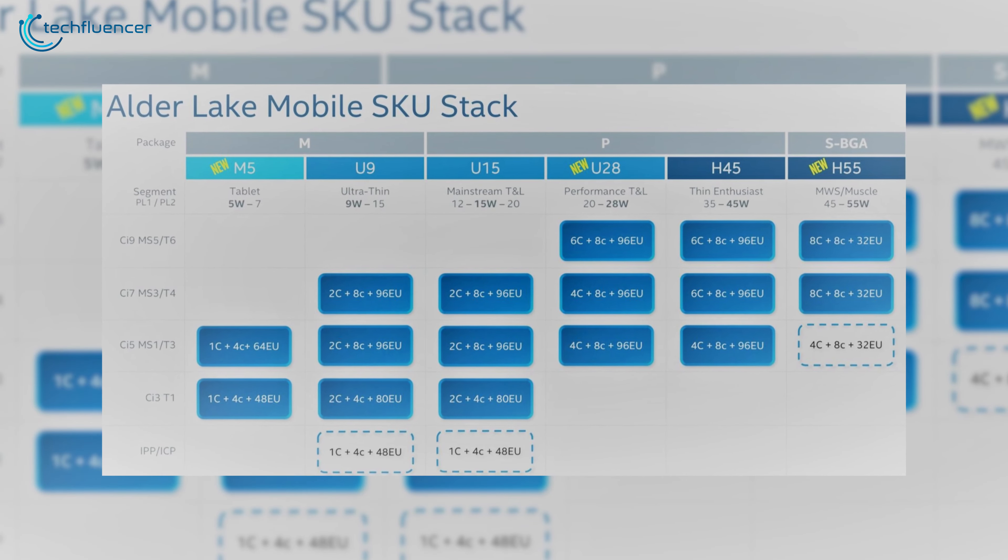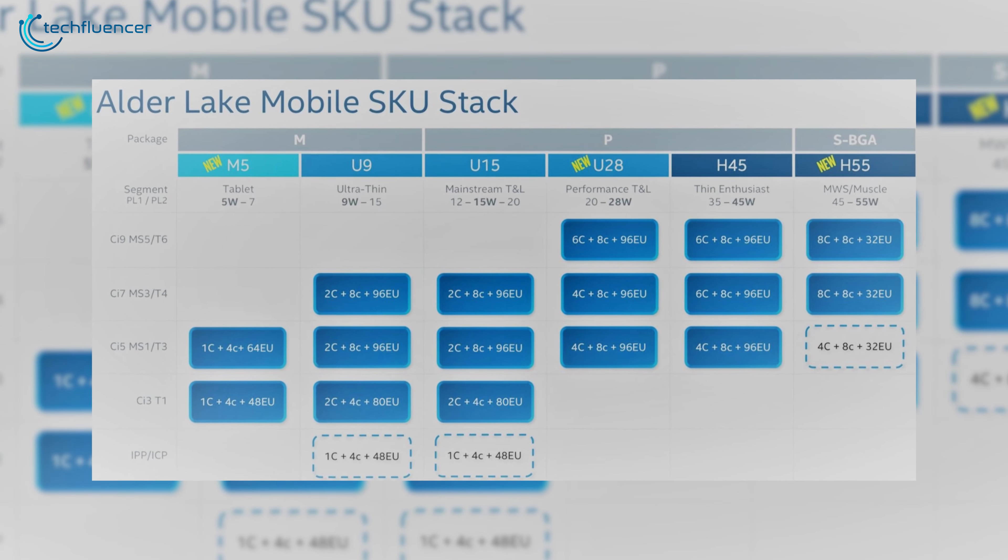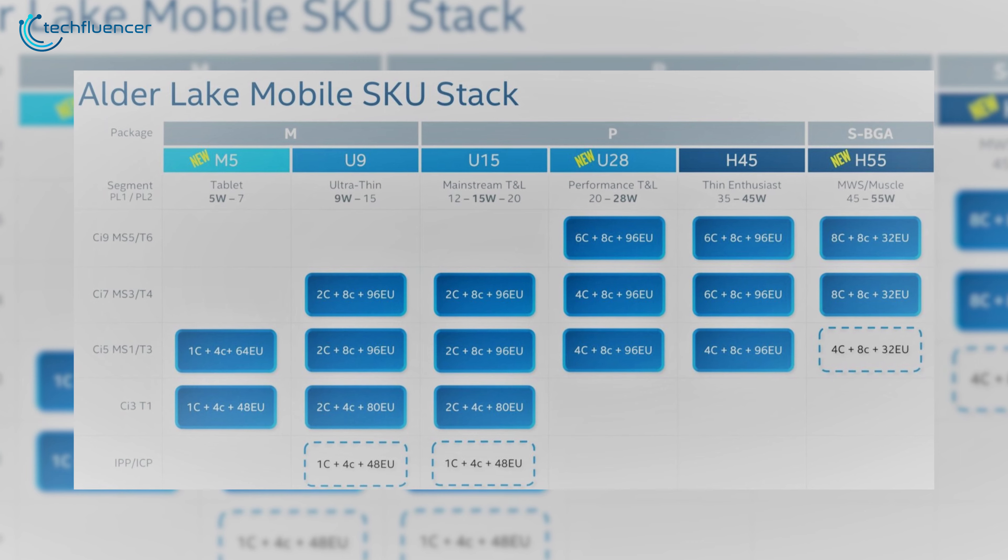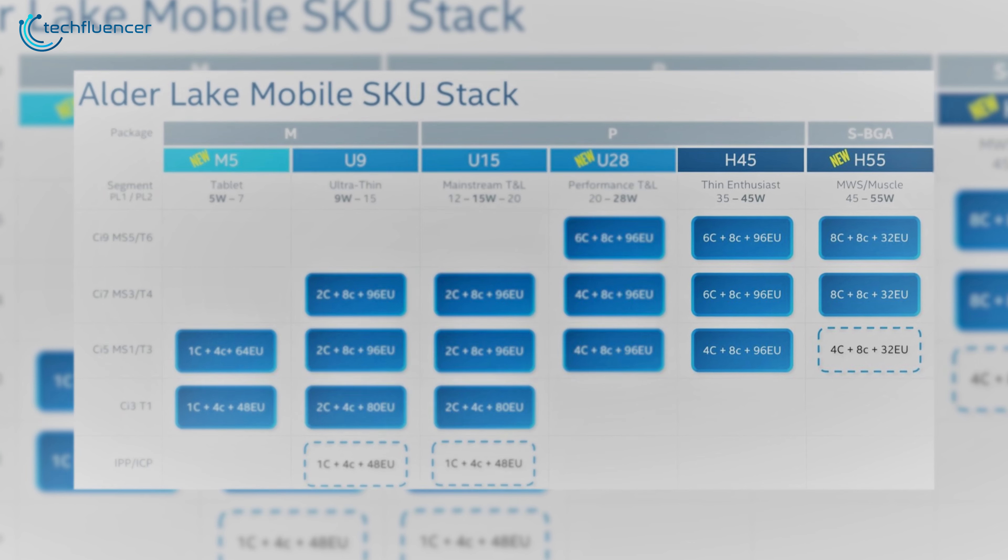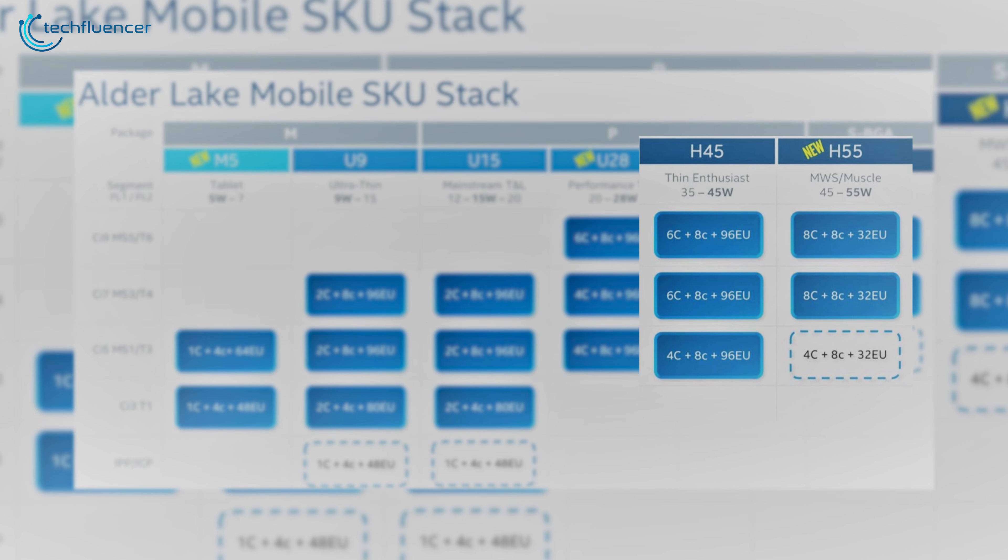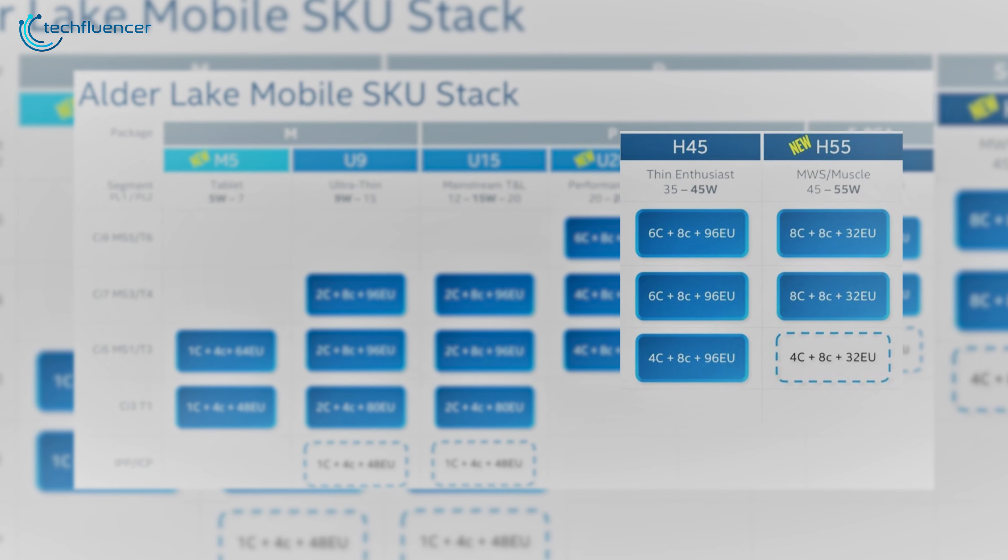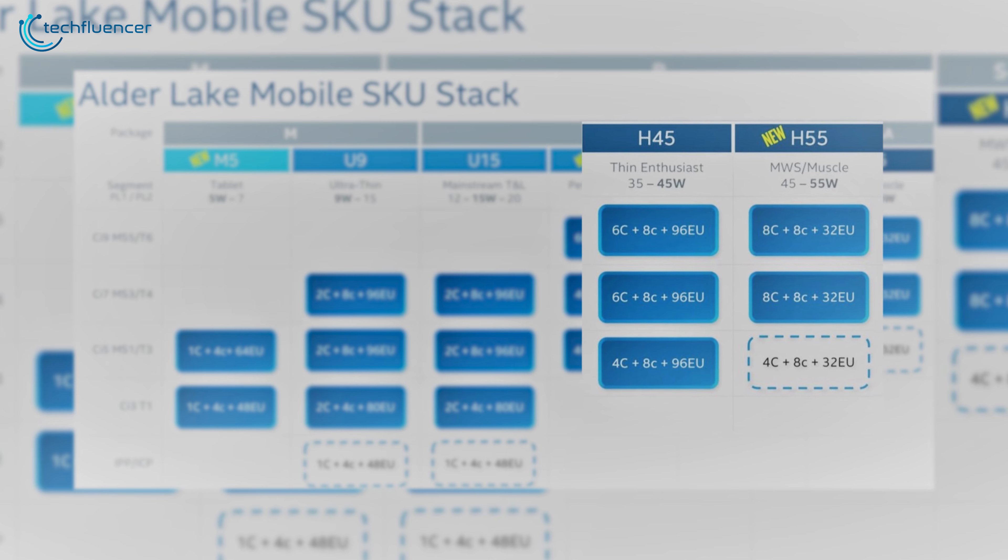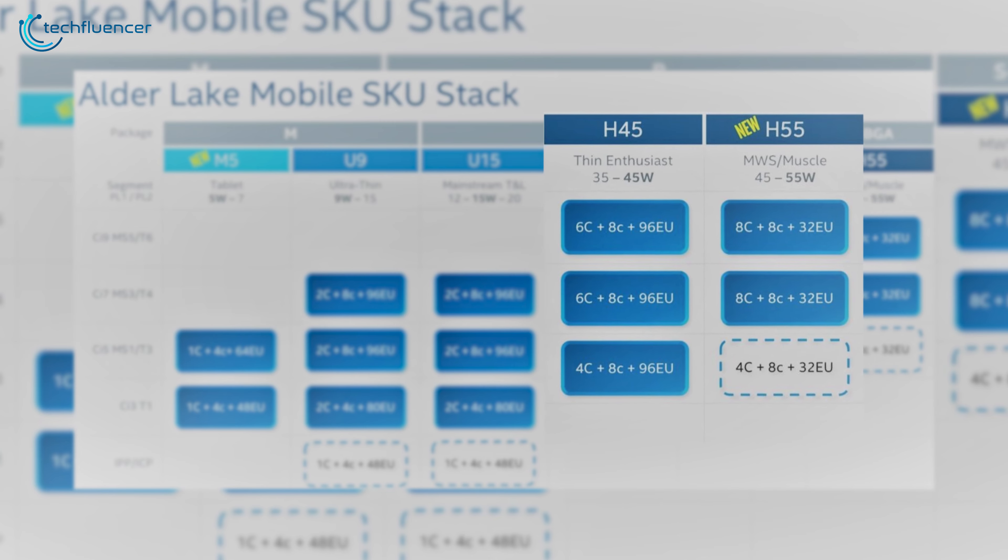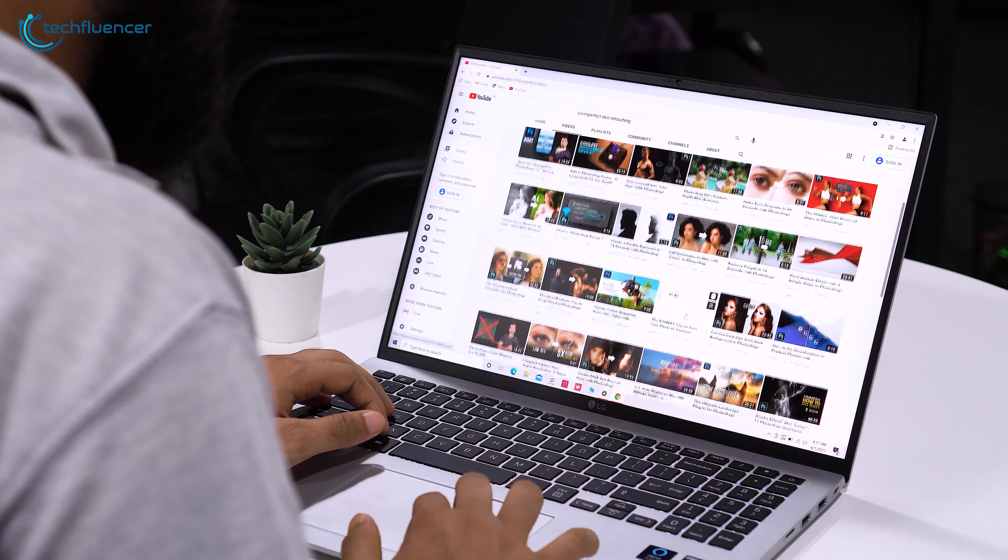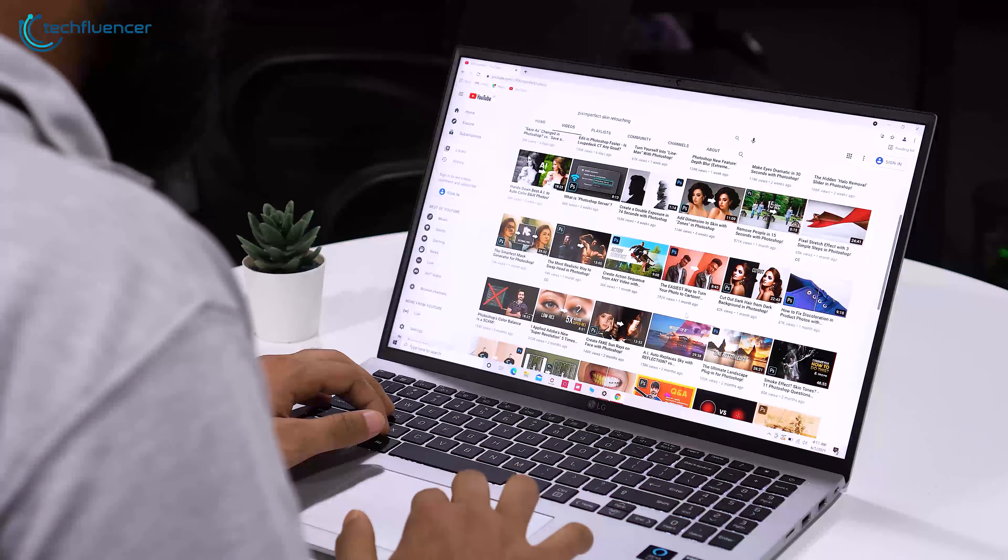On this leak, we get to see four low-powered chips that might be available on standard laptops. However, the rest two, H45 and H55, seem pretty powerful and are likely to be integrated with 12th gen gaming laptops.